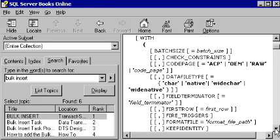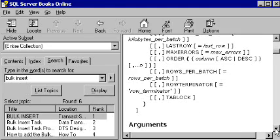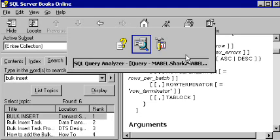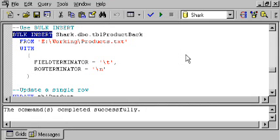And a whole host of other things. You can specify the maximum number of errors that should be tolerated, and up to that number of errors, your insert will succeed. Beyond that number of errors, it will be canceled. So, there's quite a few options you can choose from here, giving you quite a bit of control over the use of this very handy bulk insert command in T-SQL.